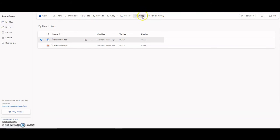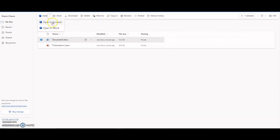Version history if I wanted to go back to the previous version. You can copy it, move it, delete it, download it. You can open it in Word in the browser or open in Word.